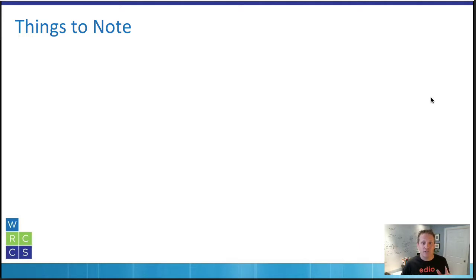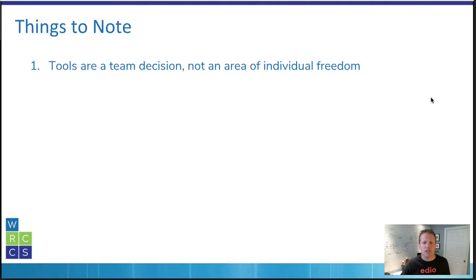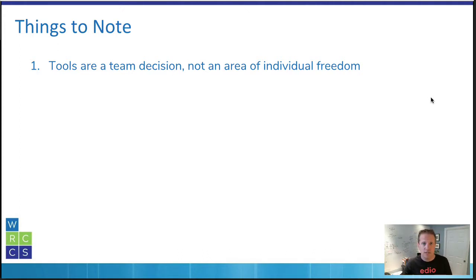A couple of takeaways from this section. First, tools are a team decision. You might want some freedom and self-organization, but it's not just because I think Microsoft Word is the greatest that I should impose that on the rest of my team. We need to decide on the commonality between what we want to use, then stick to it. If we're going to make a change, we make it as a team.